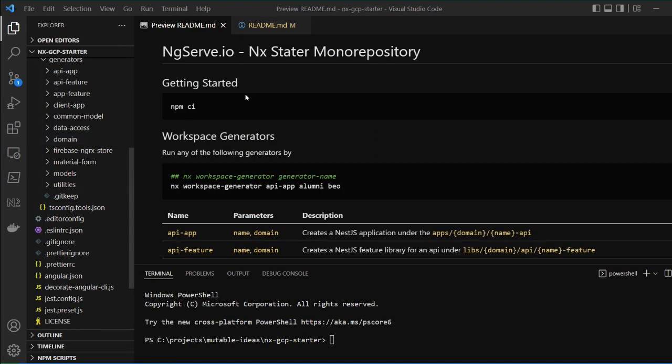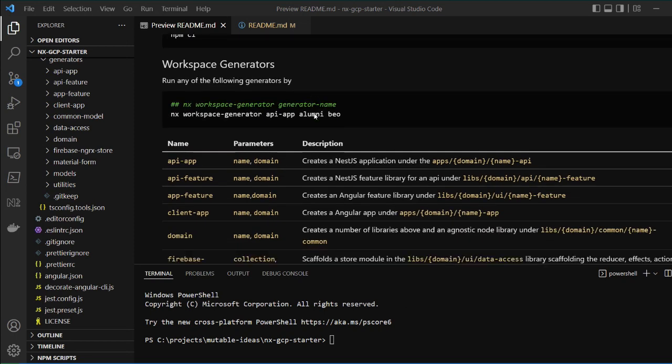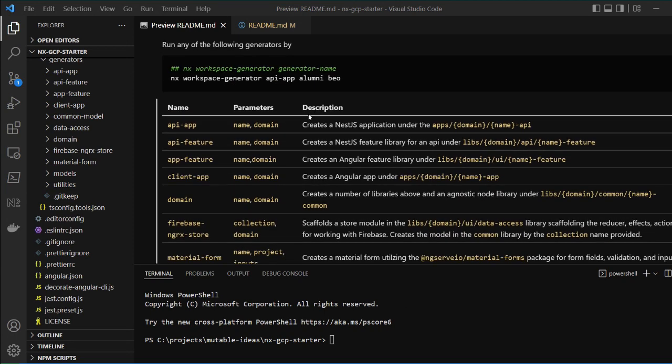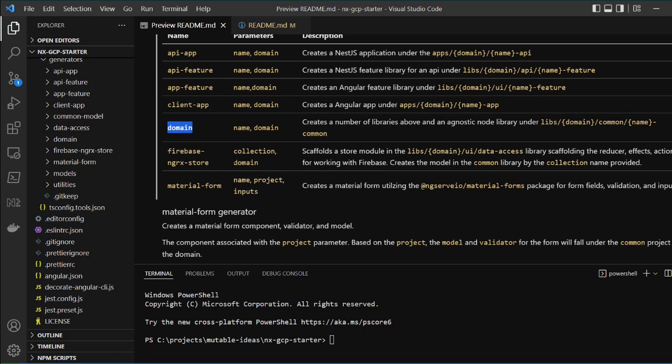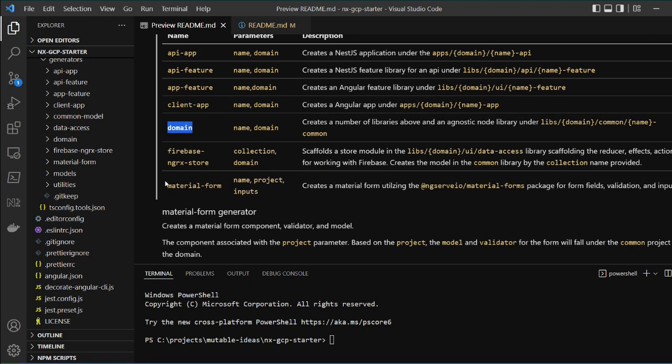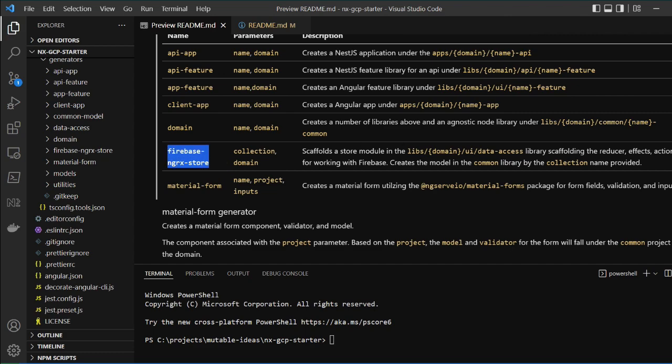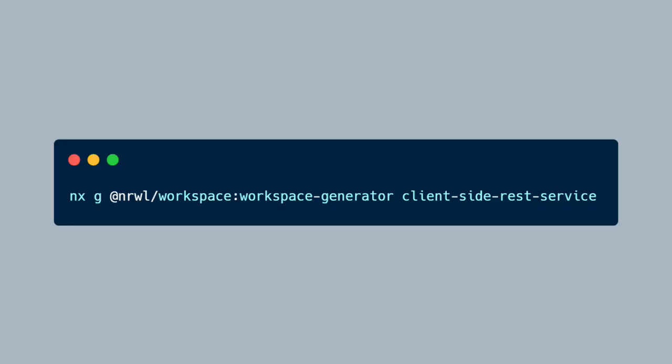Within the NX Starter Monorepository, many workspace generators exist, including generators to scaffold full-stack applications, create Angular forms and validations, as well as utilize Firebase collections within NGRX.